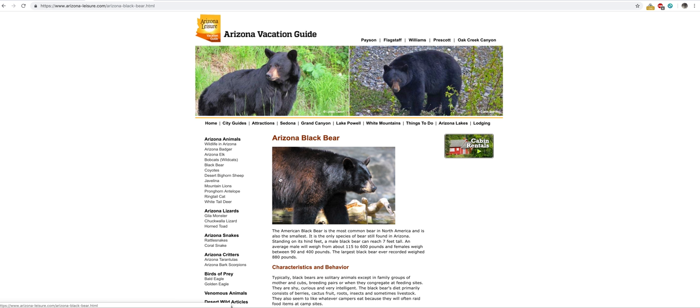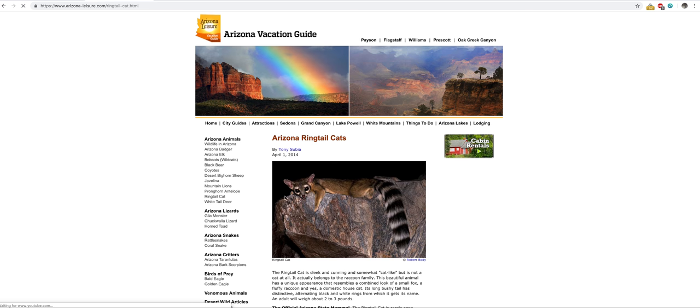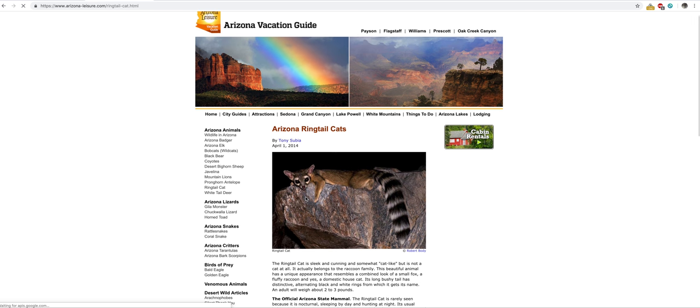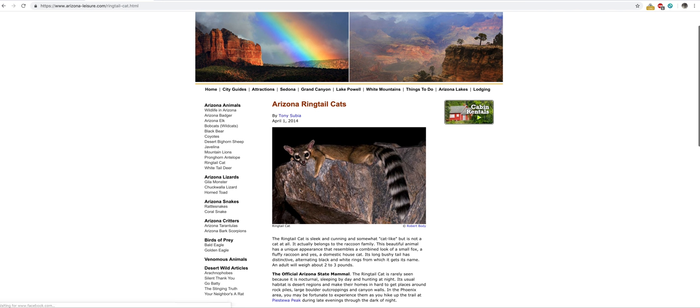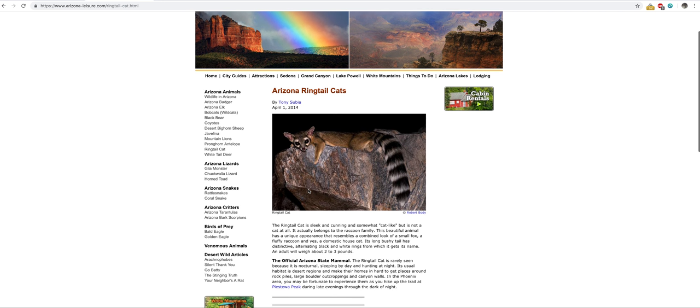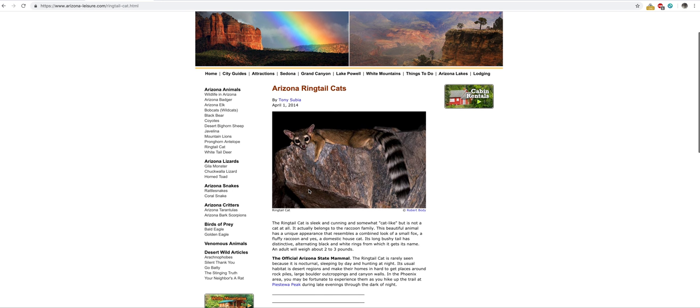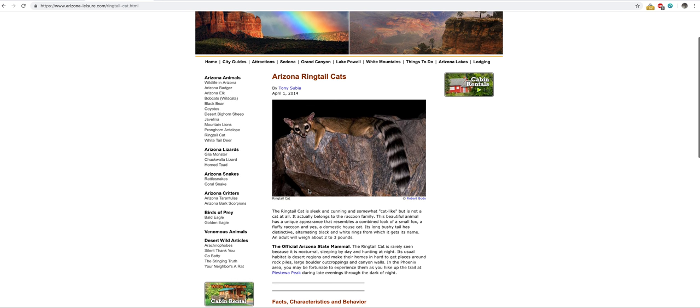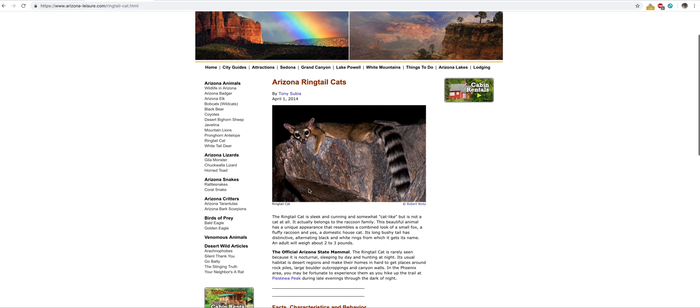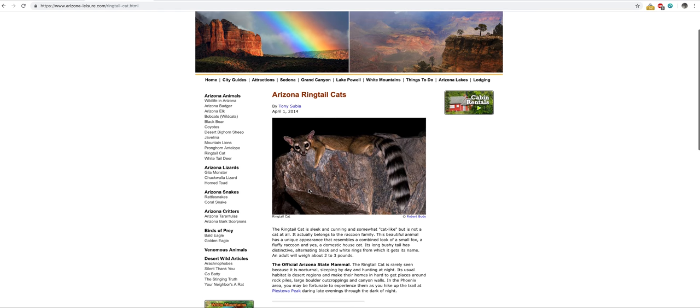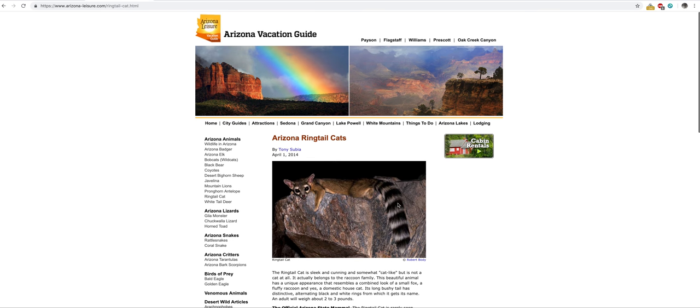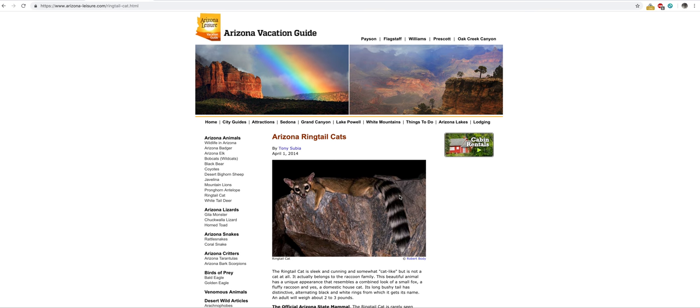Then you've got the ringtail cat. This thing's not so vicious but could have rabies. You don't really want to taunt it—no need to try and pet it. You'll know because its tail is going to be ringed. That's how it gets its name, the ringtail cat.